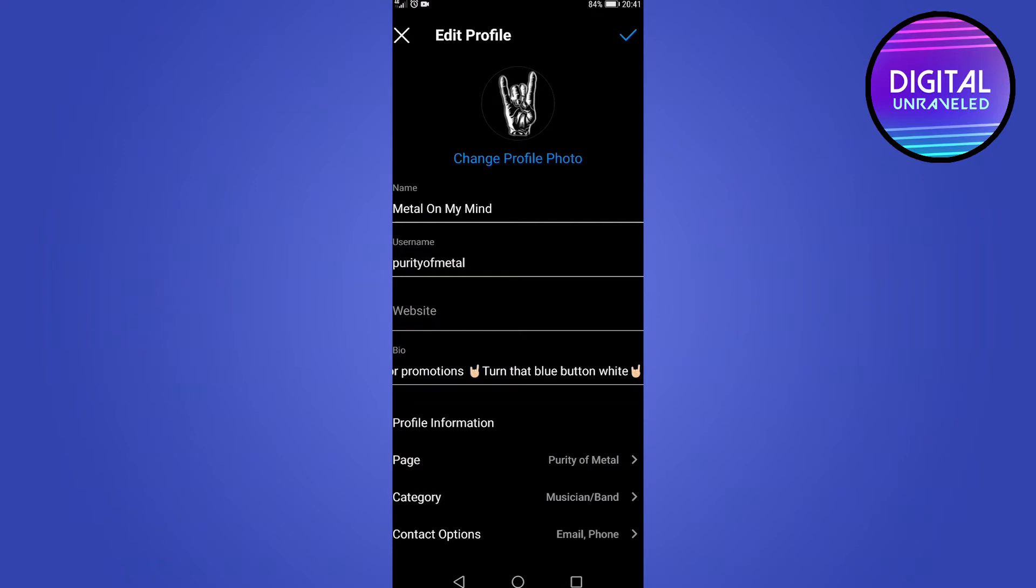Now if you try to update your profile with a website that is not allowed by Instagram and try to save it, you'll get an error. Some websites Instagram doesn't like, so they don't allow you to put them in your profile. That's why you'll get an error message when you try to save your profile.